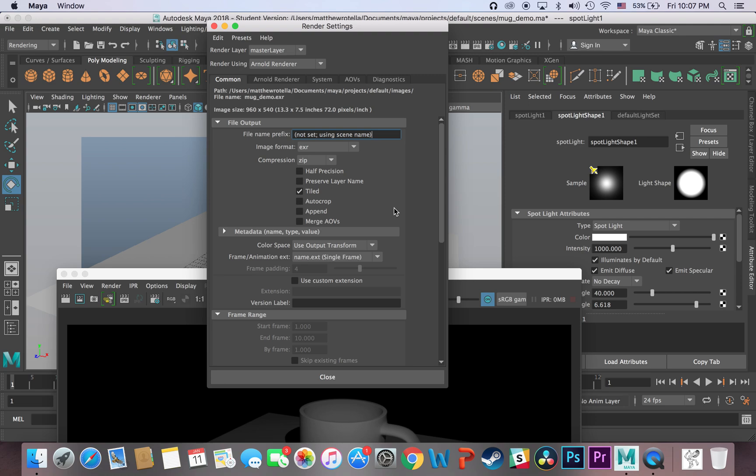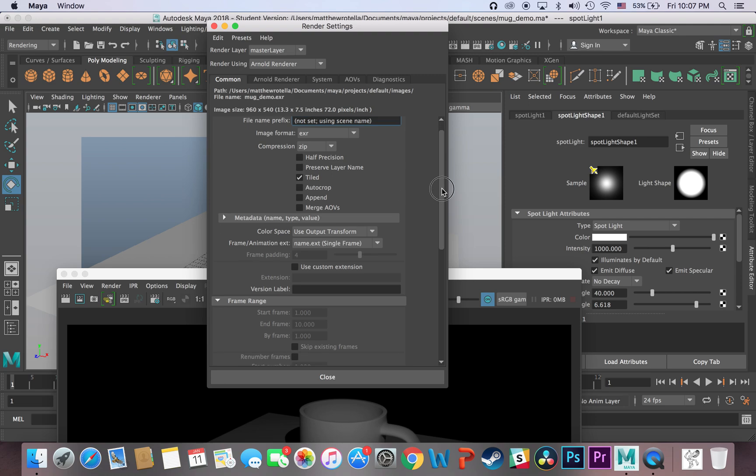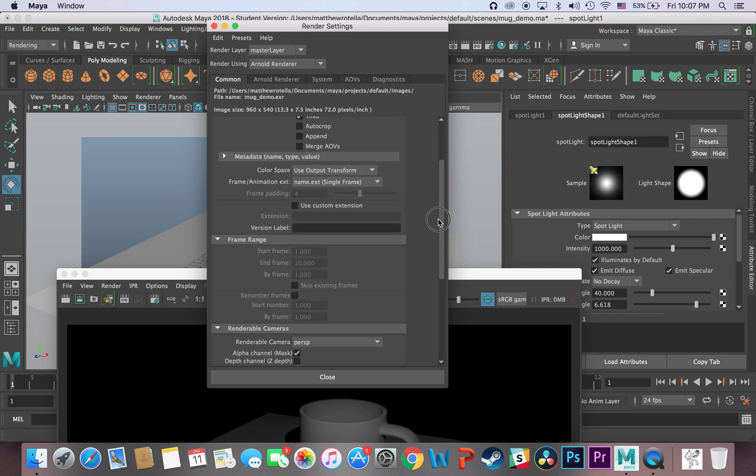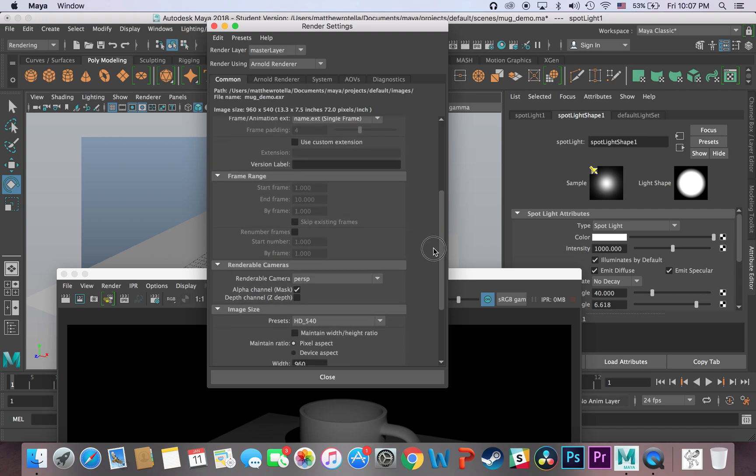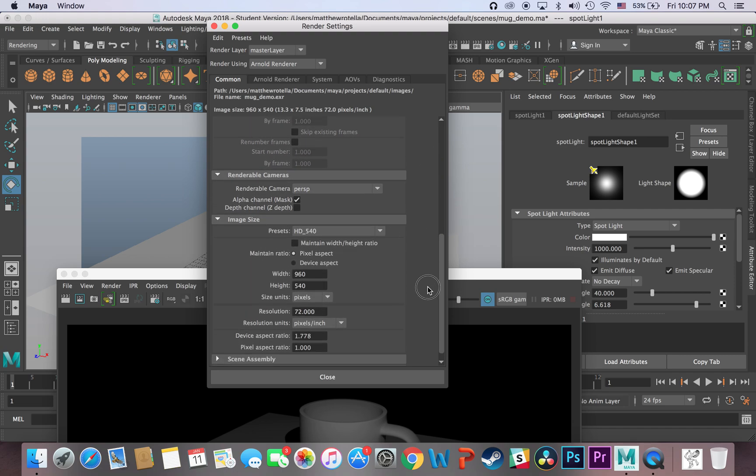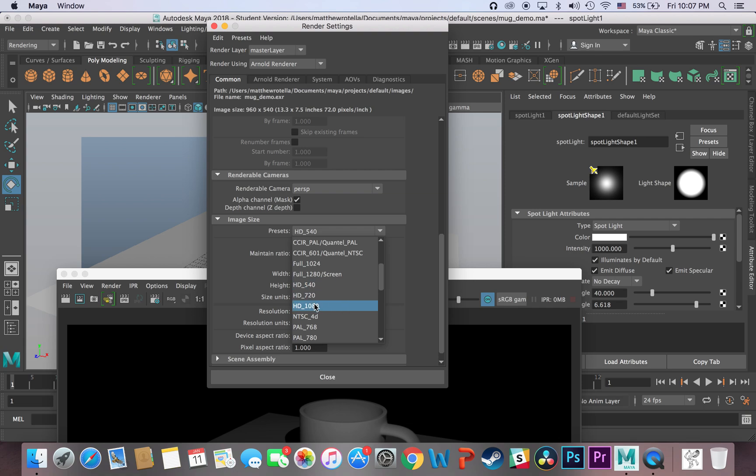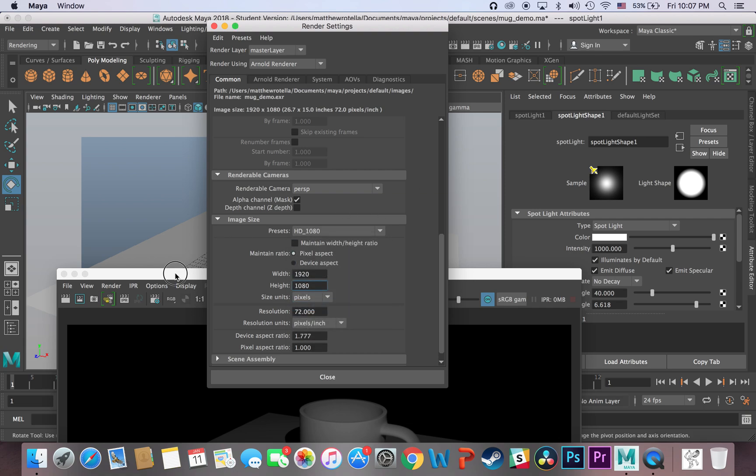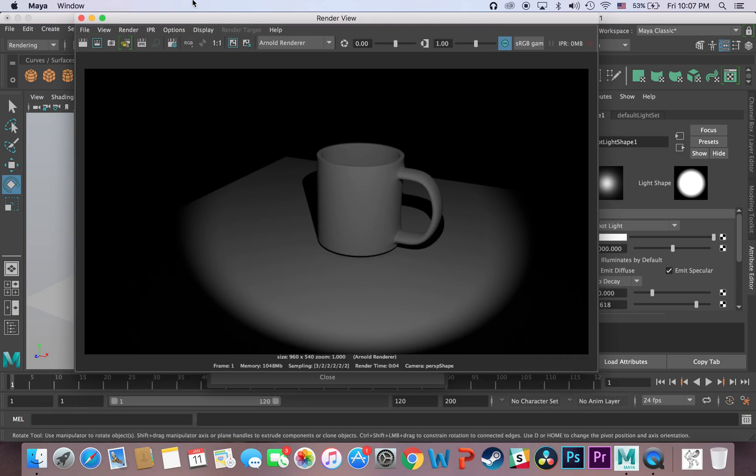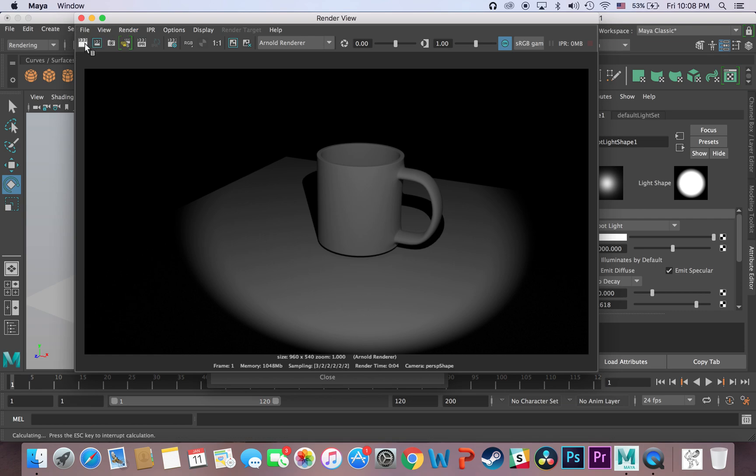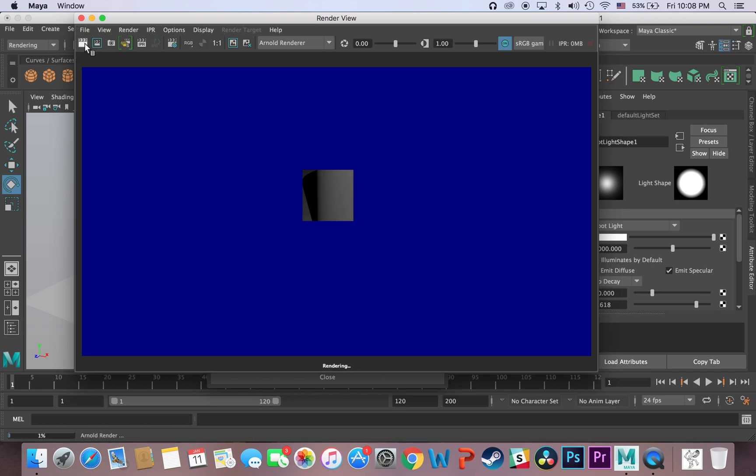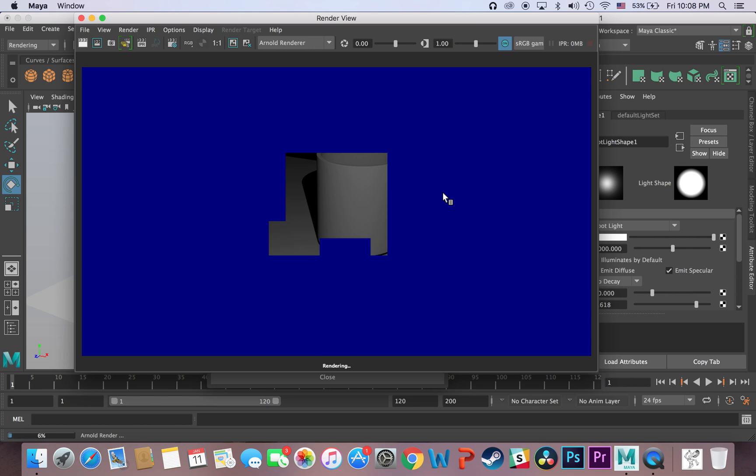To change the resolution that you're rendering in, or rather your image dimensions, you can just go down here, and you can either change it manually right here, or you can just select from the list, there is HD 1080. And then now when I render, just hit the render button, I will render in full.